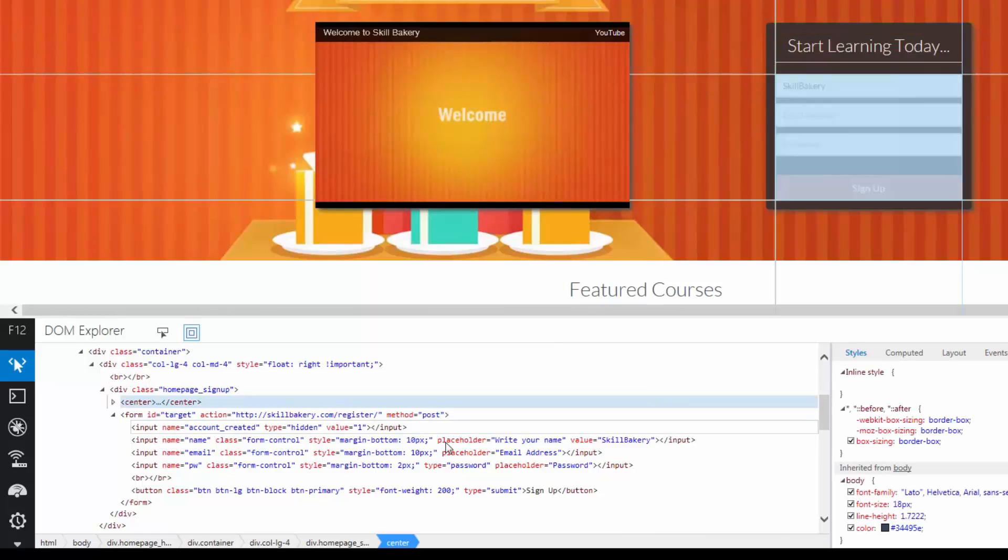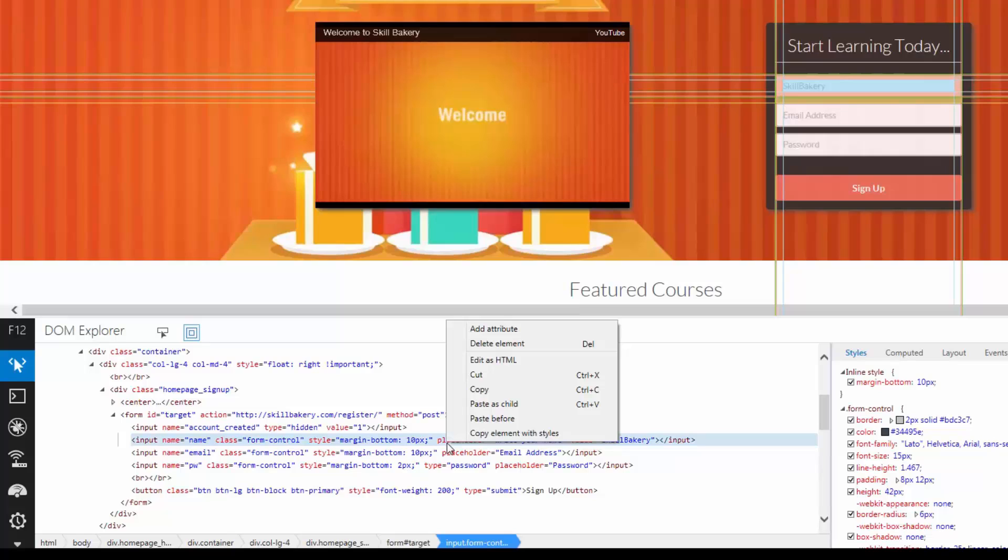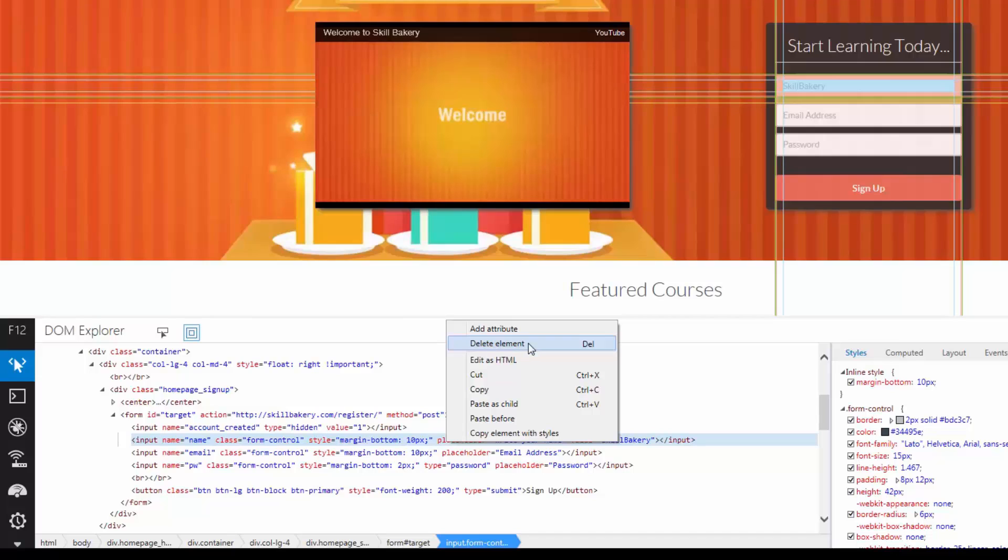So that way you can add attribute. You can also delete the element by simply selecting and then choosing the context menu, Delete Element. That way you can simply delete it.